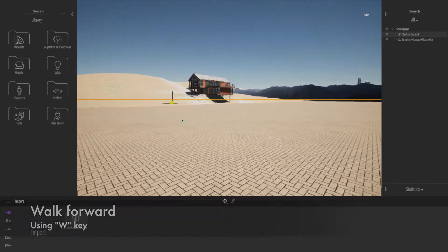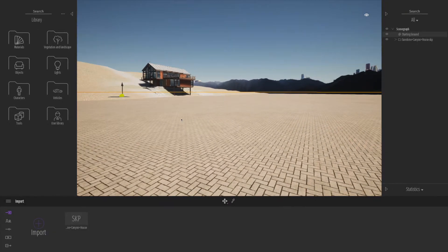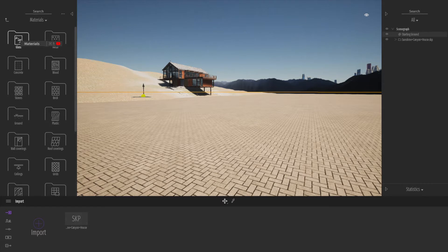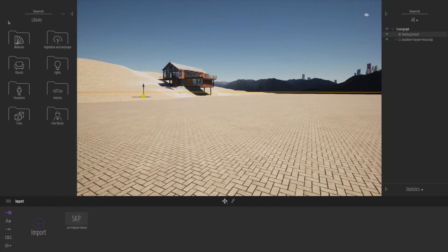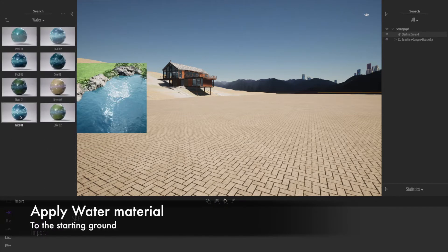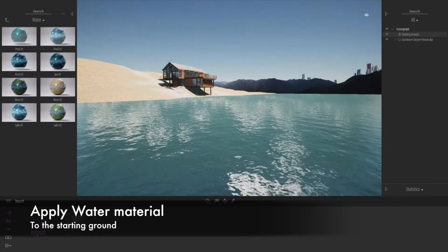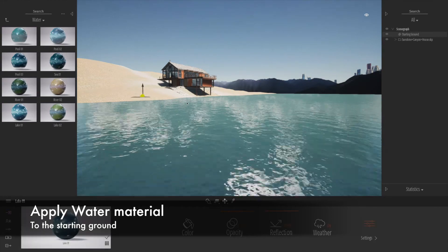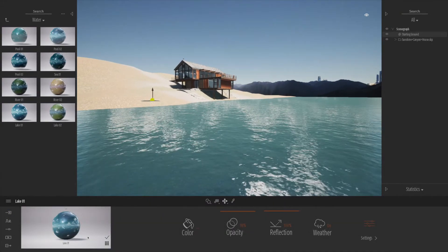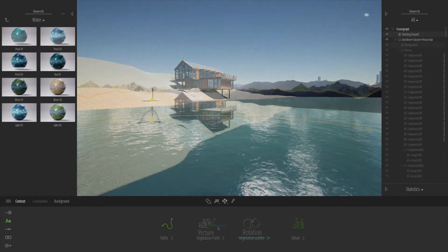I'm going to get a nice angled view and move around. The first thing I'm going to do is change the groundscape — the starting ground — to water. Scroll down to the water folder and drag on some lake texture, and immediately the whole model starts to look an awful lot better straight away.